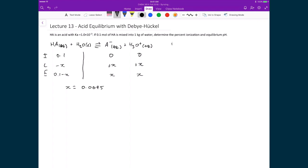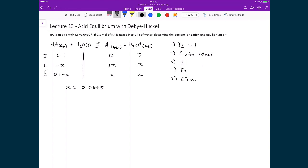Going back to our list of steps from the sparingly soluble salt approach — which we are applying here as well — the first two steps were to calculate the concentration of ions in the ideal case, assuming γ± = 1. We've already done those. We are now on step 3: calculate the ionic strength, then determine γ±, and finally recalculate the ion concentrations for the real solution where γ± has been determined.